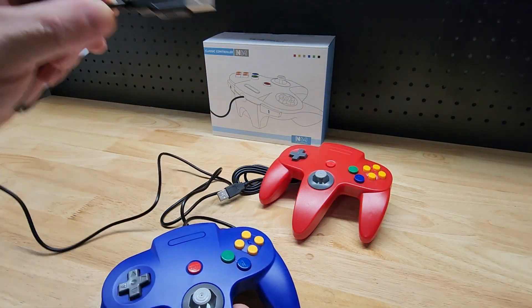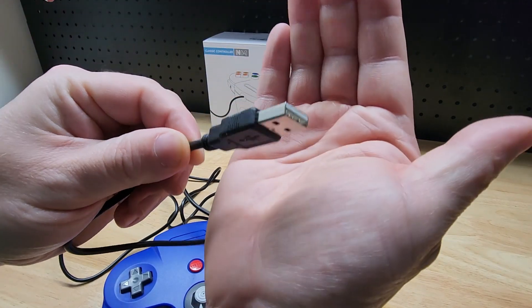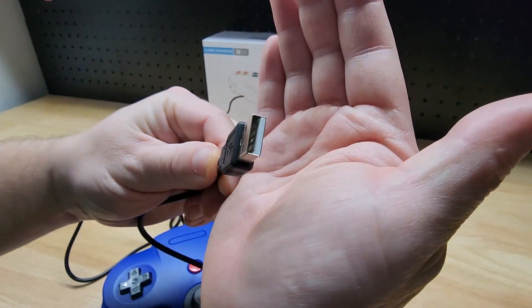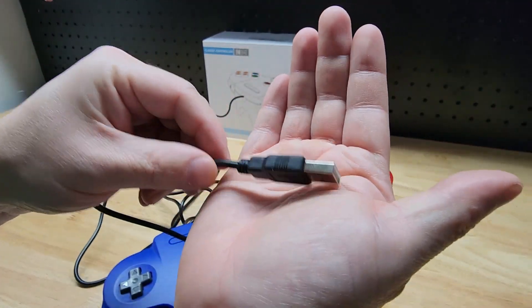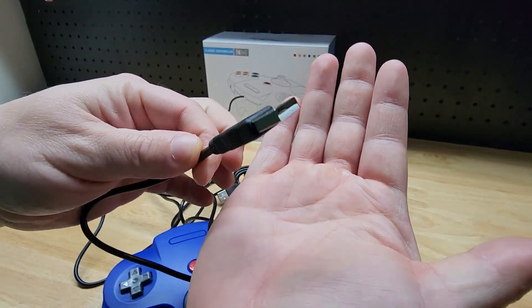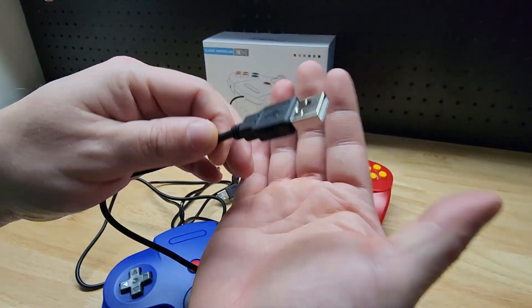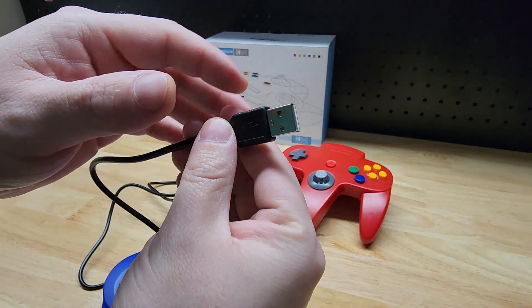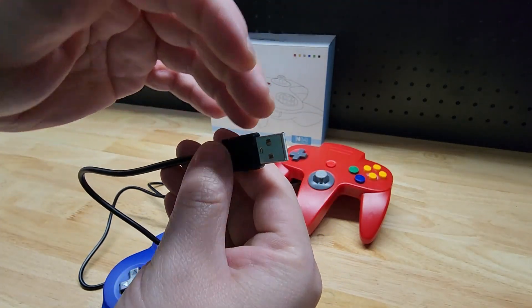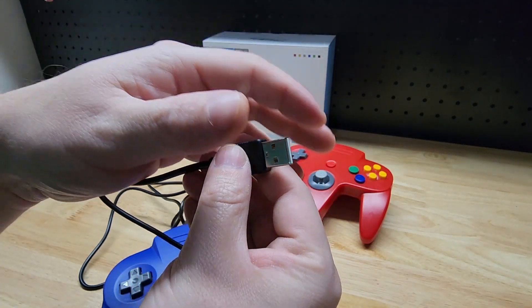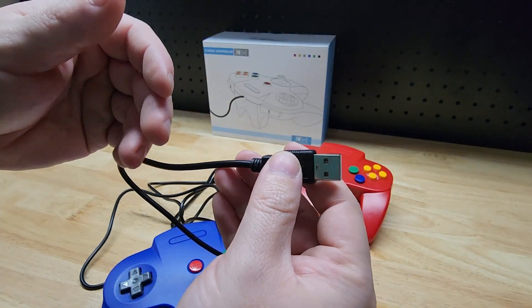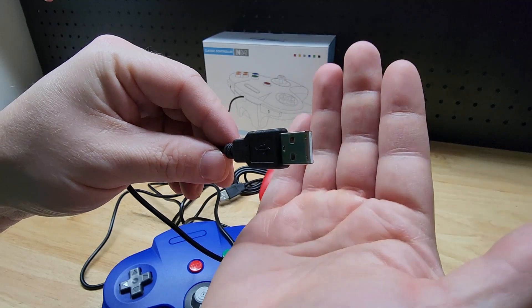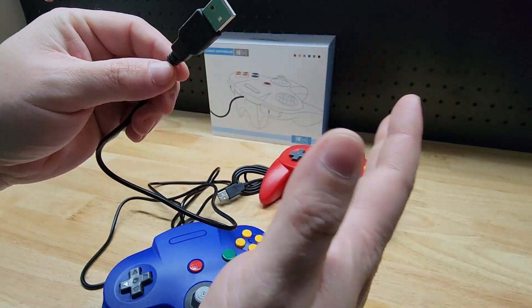They have a USB port so it can plug into... For me, I'm using it on Windows 10 on a mini PC, and it's just plug and play. You plug it in, it automatically installs, assigns all the buttons correctly, and you're ready to go.